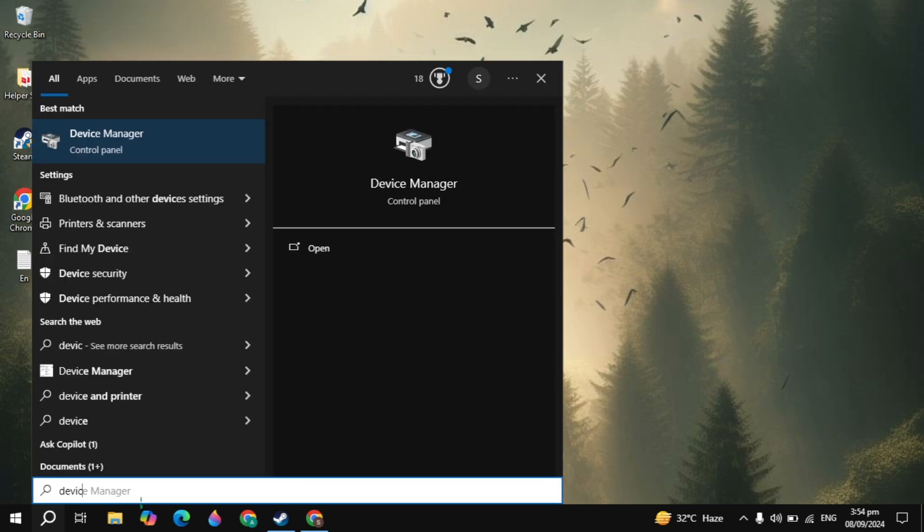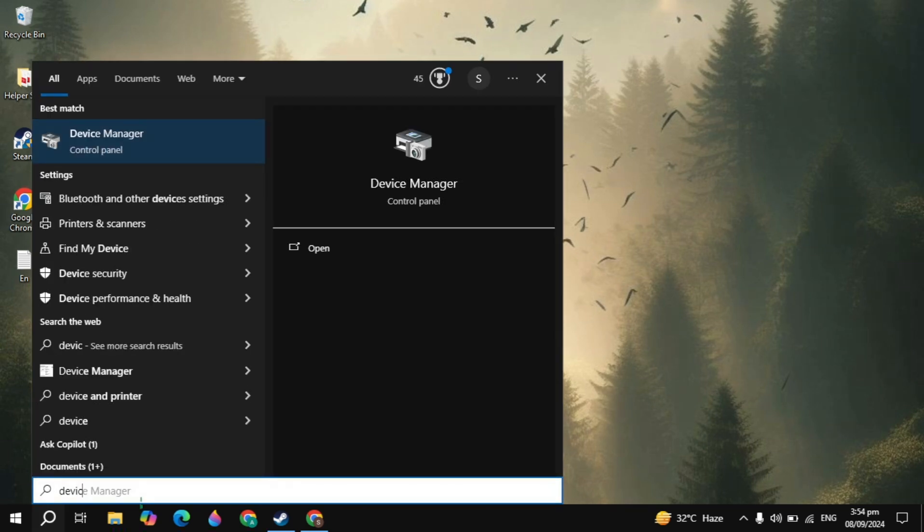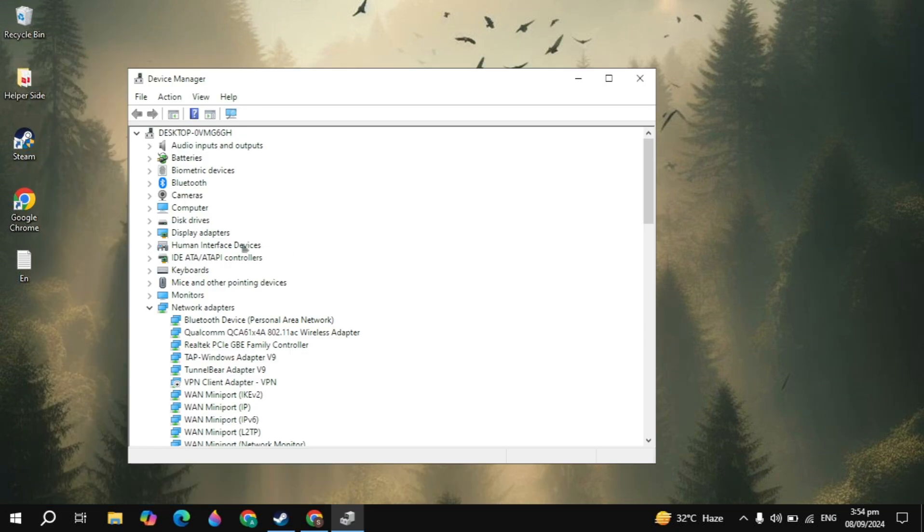First you have to go to the Windows search, type Device Manager and it will appear on the top. Just open it.